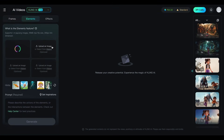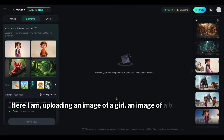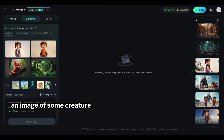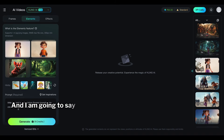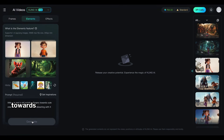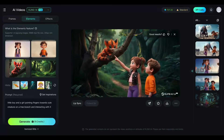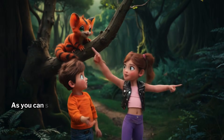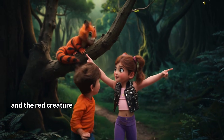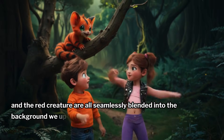Let's create a video. I am uploading an image of a girl, an image of a boy, an image of some creature, and a jungle background. I'm going to say: 'little boy and a girl pointing fingers towards a cute creature on a tree branch and interacting with it.' Here's the video. As you can see, the girl, boy, and the red creature are all seamlessly blended into the background we uploaded.